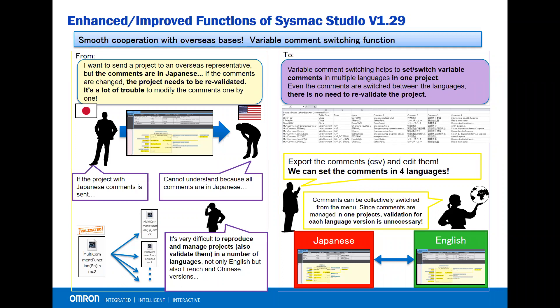Now, with SysMac Studio version 1.29, you can store up to four different languages with the variable comments in one project. By switching to a different language, you don't need to revalidate the safety project.